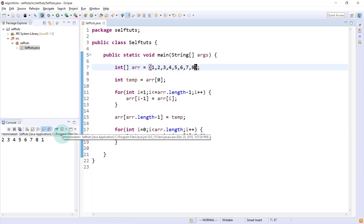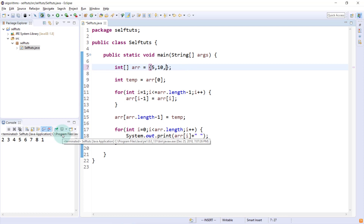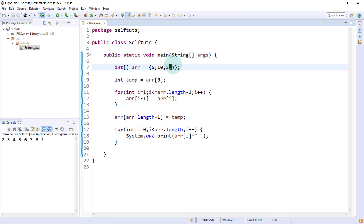Let's test with different values: 5, 10, 3, 4. The expected output should be 10, 3, 4, 5 — and the output is indeed 10 3 4 5. So this is how to rotate an array by one. This approach will not be applicable if the rotation is 2, 3, 4, or n — we'll cover those in our next videos. Hope you like this video and my channel. Please subscribe and share. Thank you.